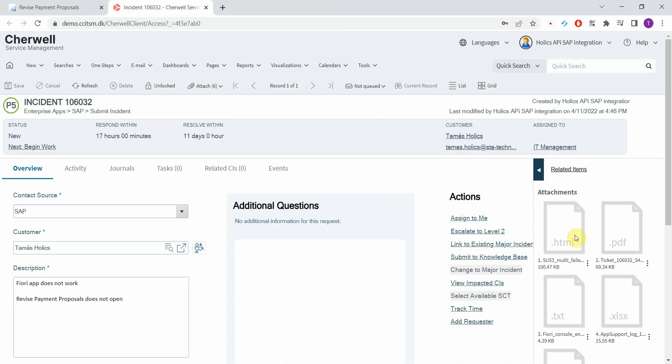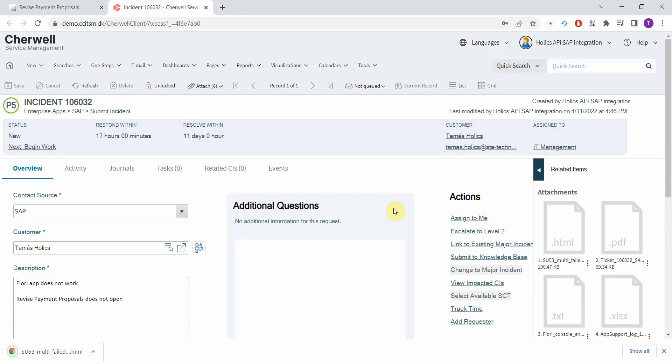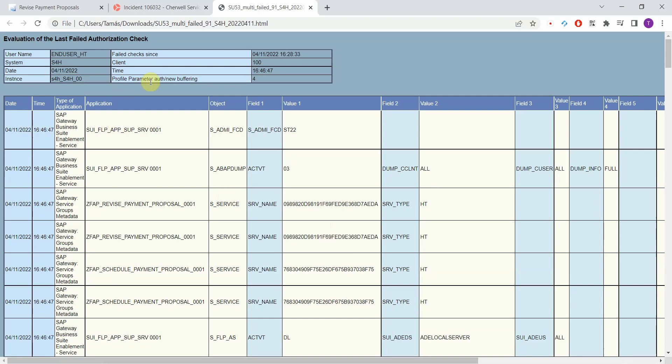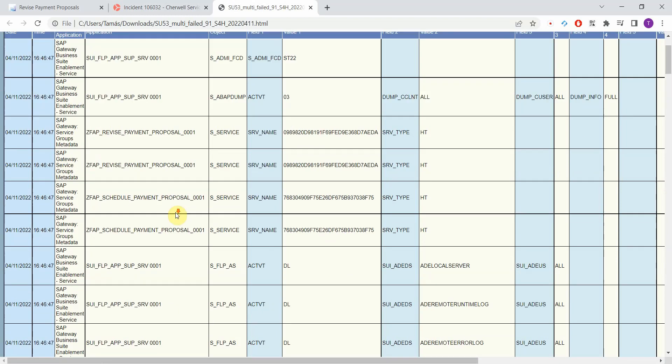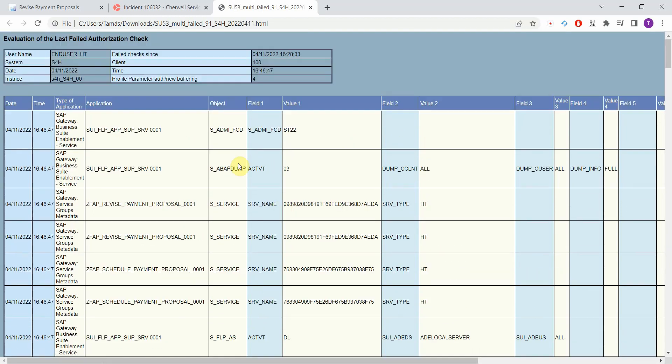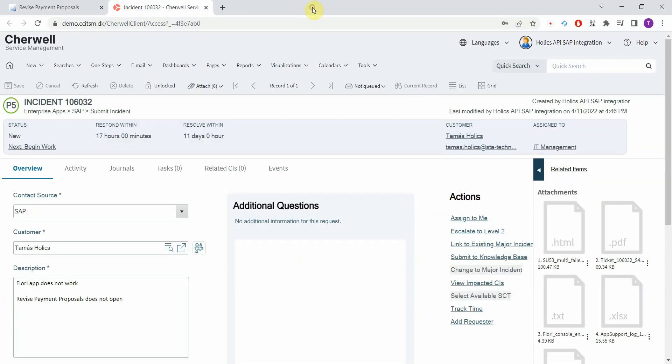And we have two more attachments. We have the output of a standard transaction called SU53. This is the standard SAP authorization report where you can find all the failed authorization checks with all the details. That also helps a lot.